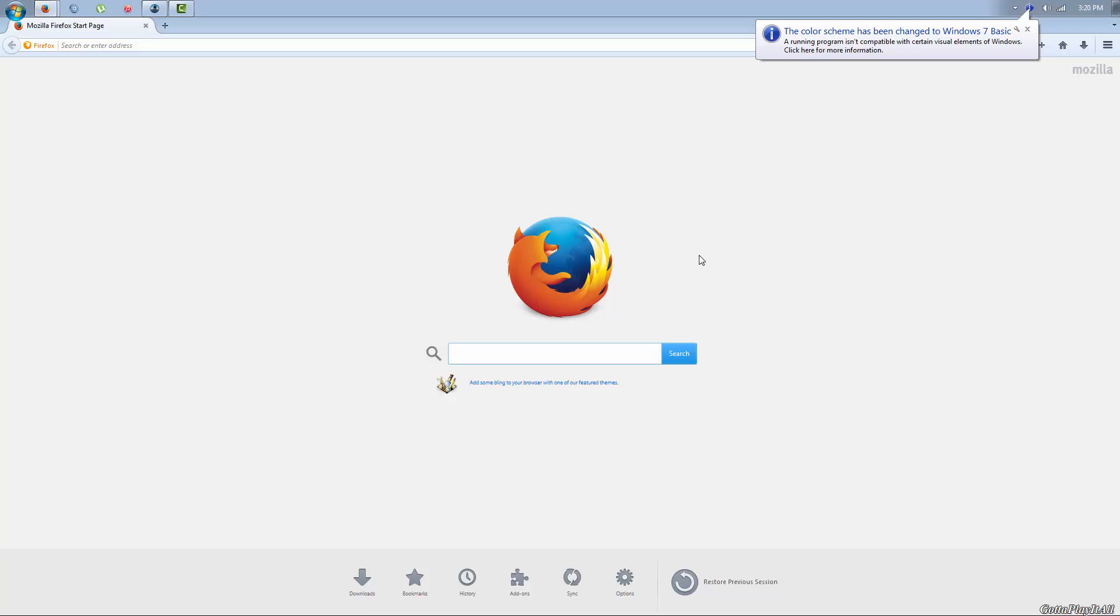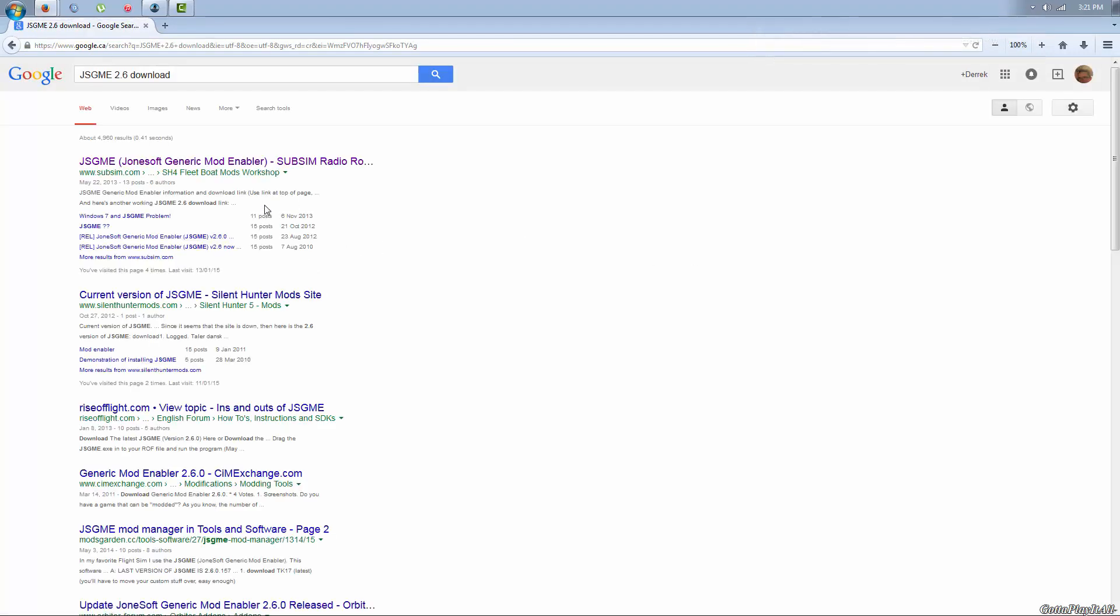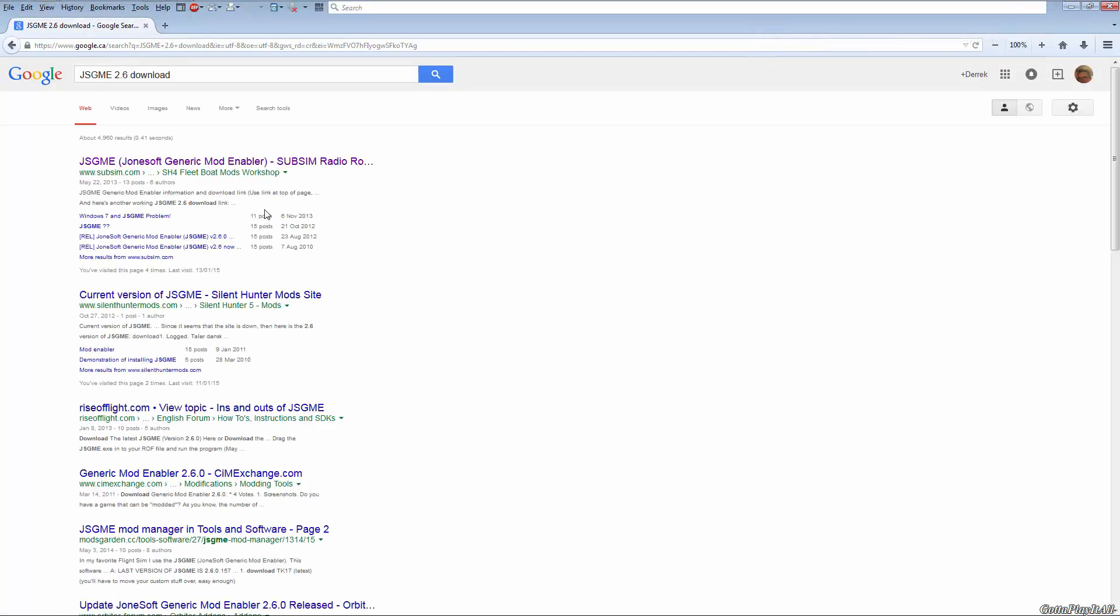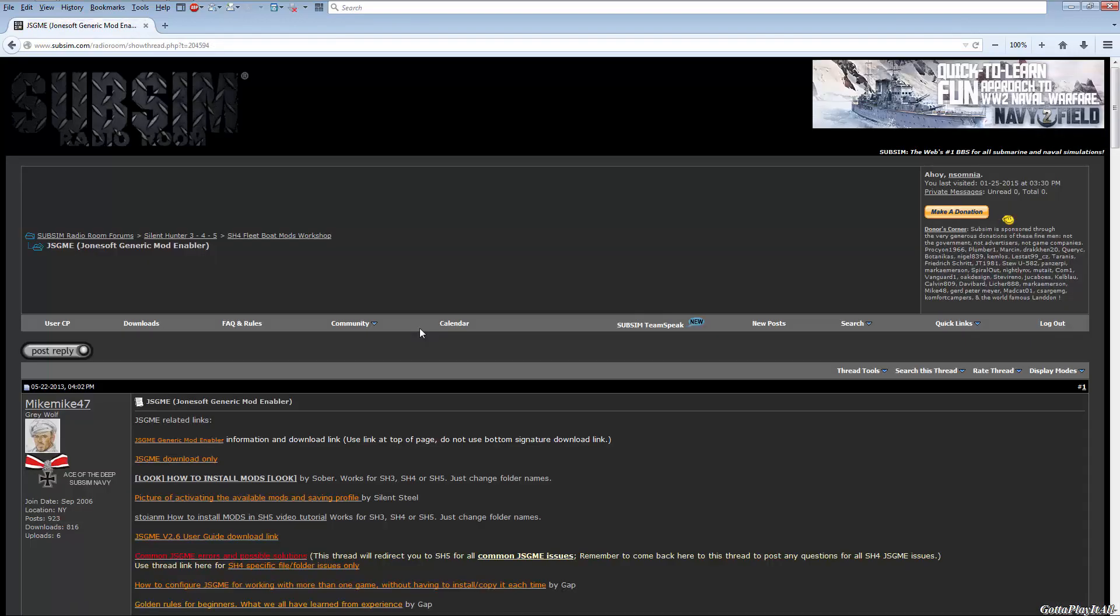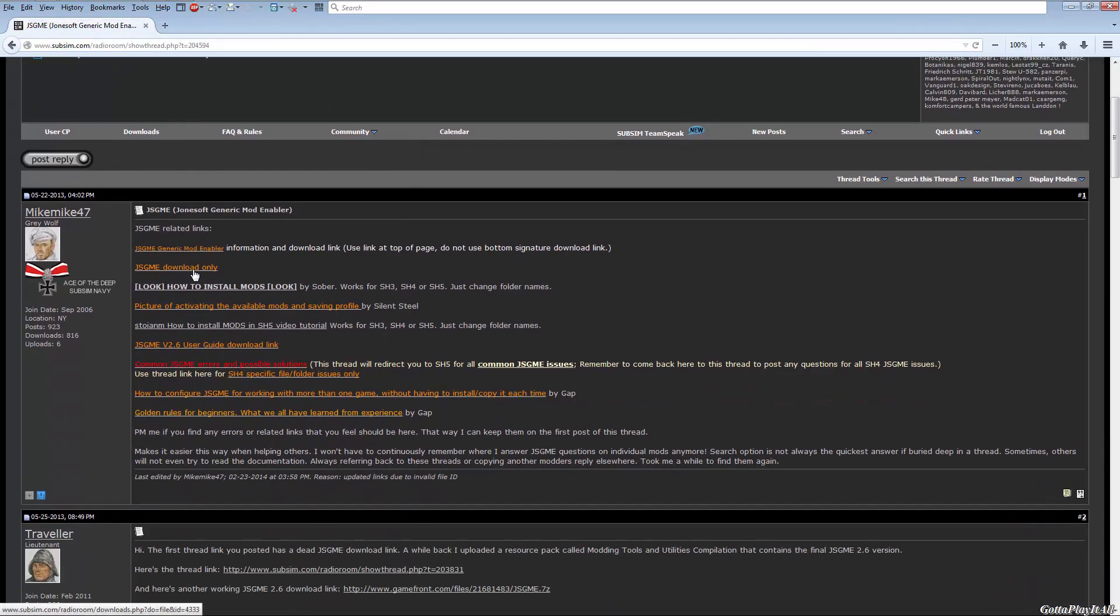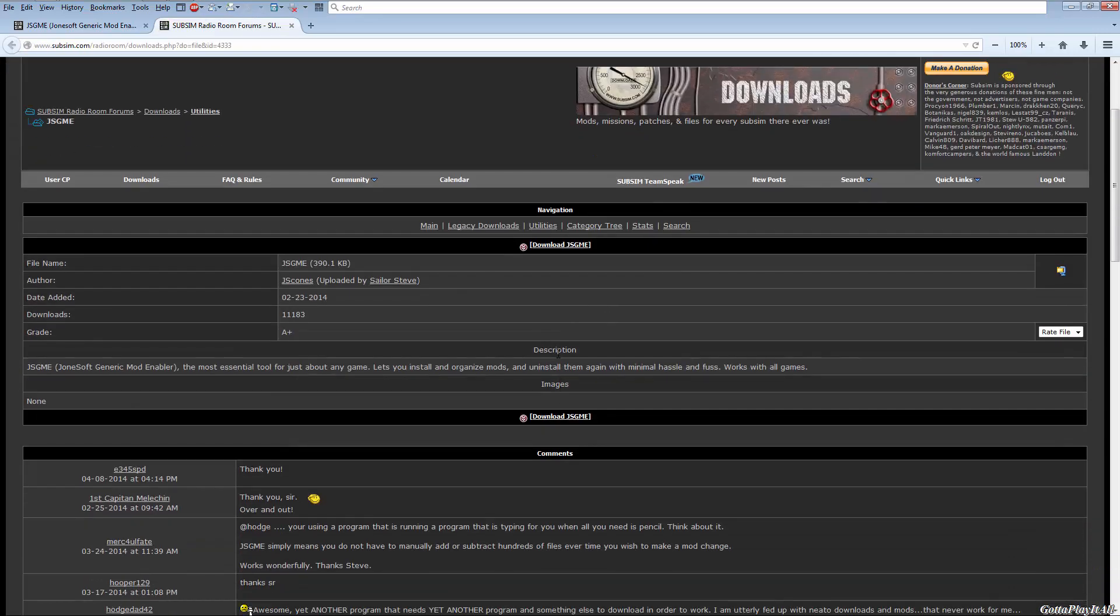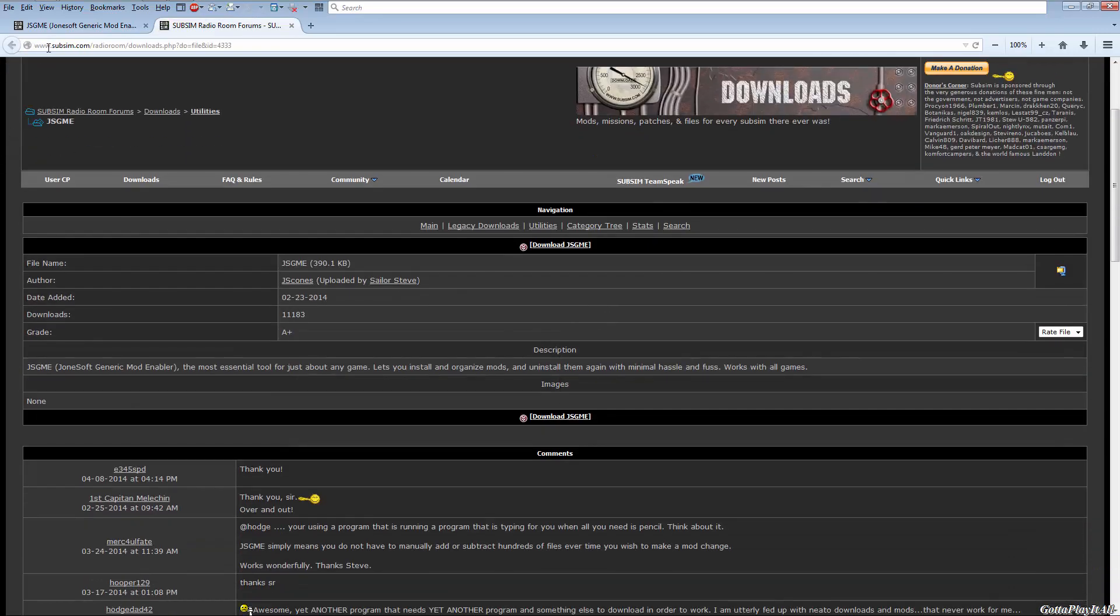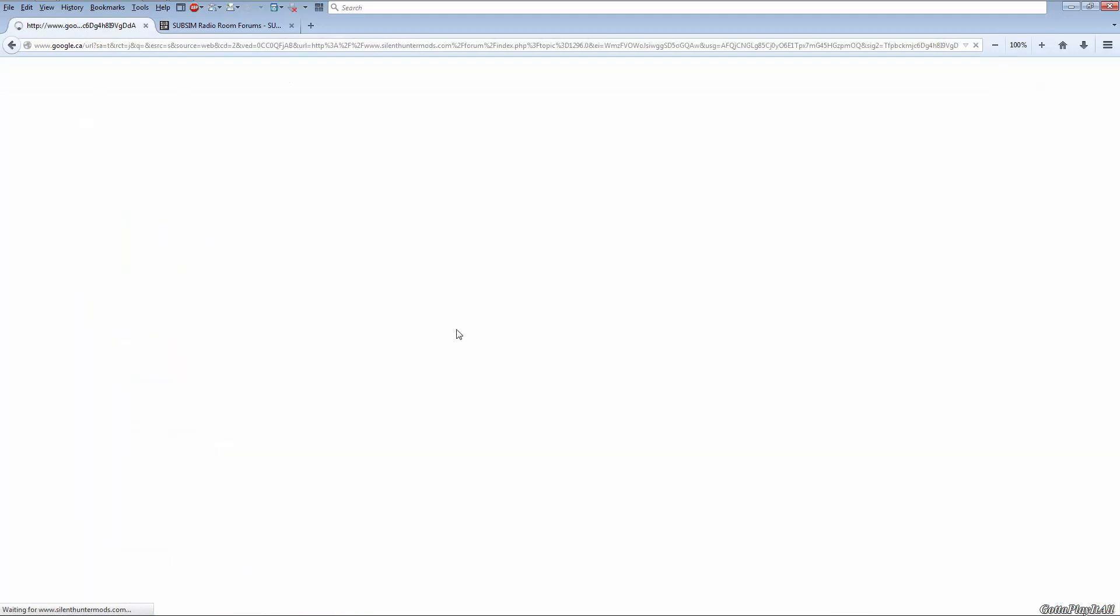So today I'm quickly going to show you how to grab, install and use Jones Soft Generic Mod Enabler, JSGME, for Silent Hunter 4. So first we need to find and download it. In Google, just type in JSGME 2.6 download. You want 2.6, that's the last version that was released. They're no longer updating it. It's available on SubSim.com under their download section. If you click on this link here, however, you do need to register to download. Otherwise it's available at a ton of other websites. Just make sure you get the 2.6 version.